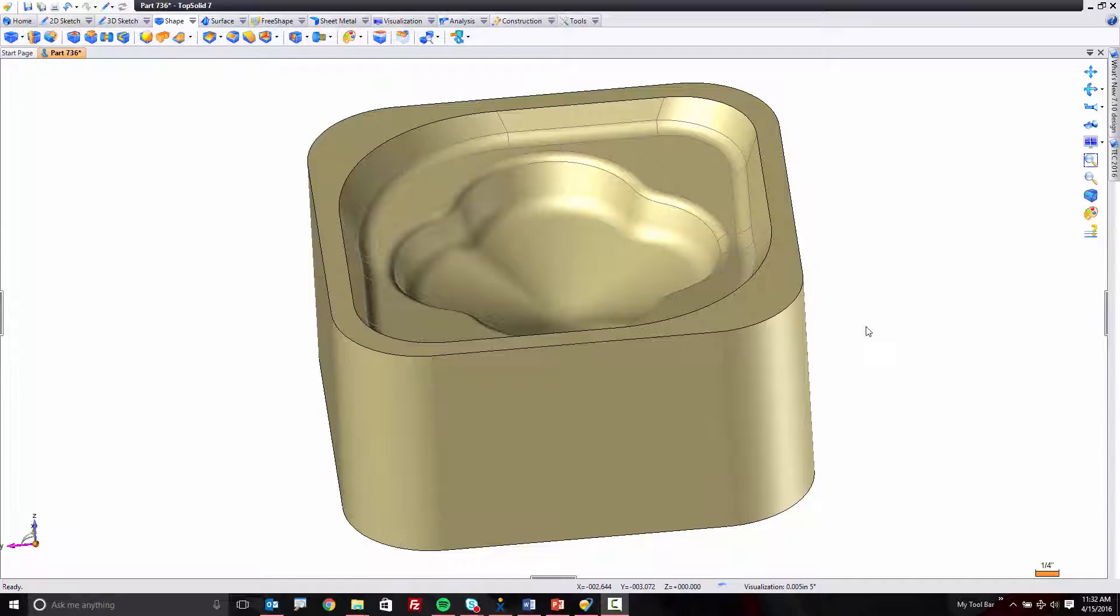In some cases, you just want to create a fillet the way you want to create a fillet. So with TopSolid 7 for 2016, we've made a pretty cool improvement to filleting.